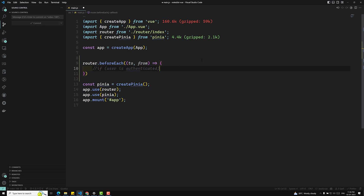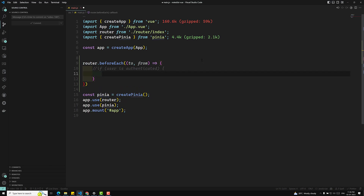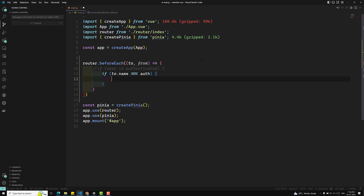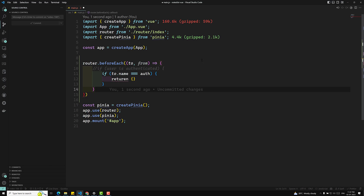If the user is authenticated and the route they are navigating to has the name 'auth', we need to redirect them to the Notes page. If the user is not authenticated and the route name is not equal to 'auth', we need to redirect them to the auth page.